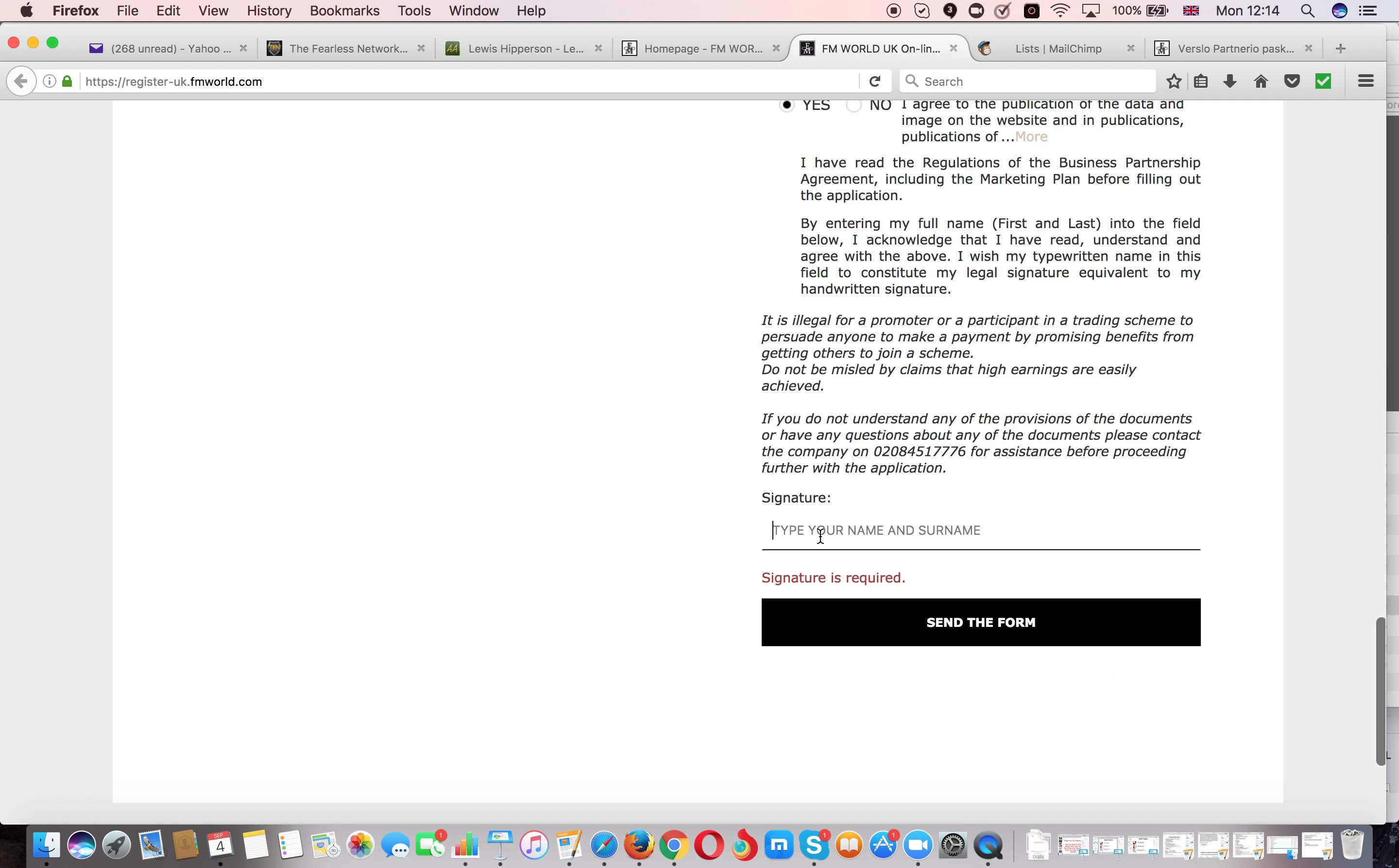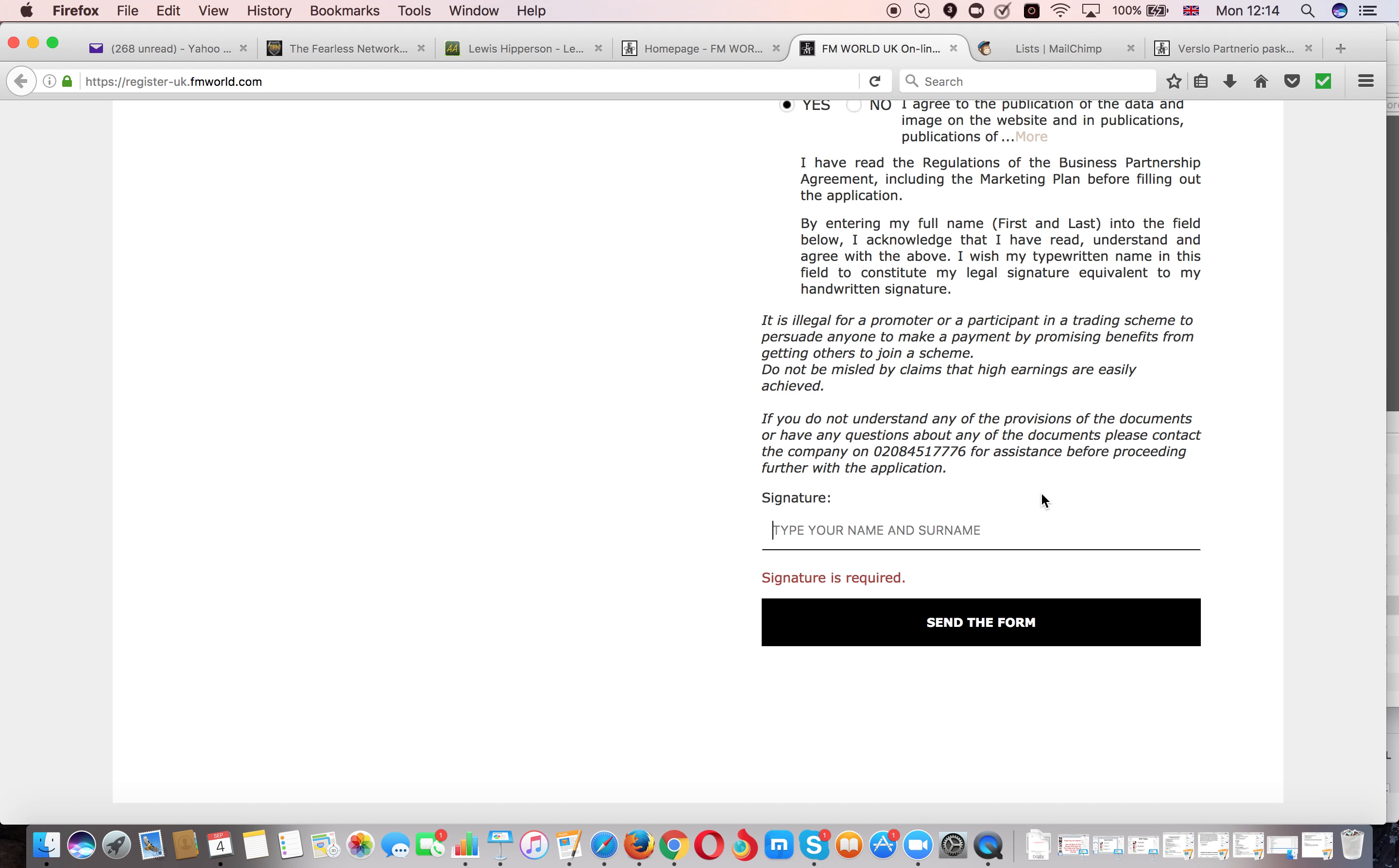And then at the bottom you fill in your name and surname and then you click send form. Once you do that you will receive an email with an activation link. You'll have to click on that activation link to complete your registration and then you'll get a second email with your ID number and password.